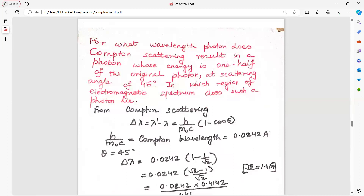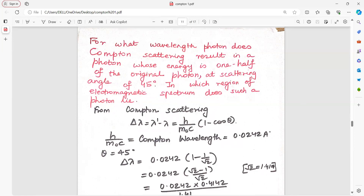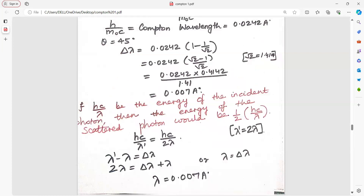For what wavelength photon does Compton scattering result in a photon whose energy is one half of the original, at scattering angle 45 degrees? Delta lambda equals h upon m0c into 1 minus cos 45 degrees. Write h upon m0c as Compton wavelength, and cos 45 equals 1 upon root 2 (root 2 is 1.41). If hc upon lambda is the energy of the incident photon, then the scattered photon has half that energy, so lambda dash equals 2 lambda. Substitute lambda dash equals 2 lambda and solve for lambda.